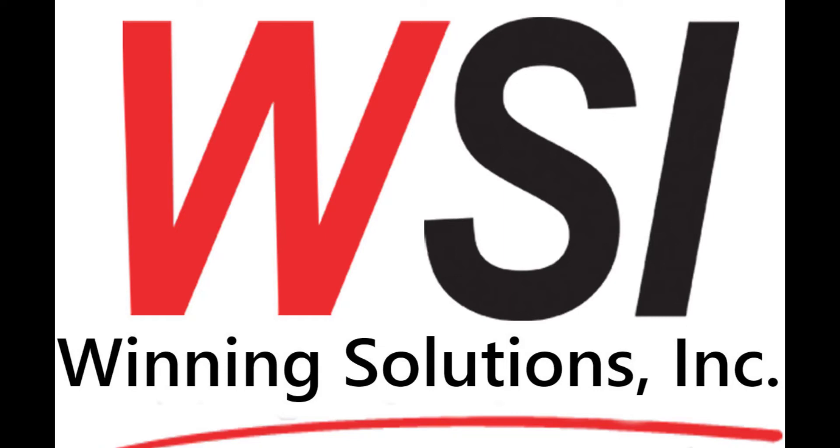Are you trying to create an Access database but find that it's too much work, or you could be doing something more productive with your time? WSI can do all the hard work for you. Just contact us via the information below this video.